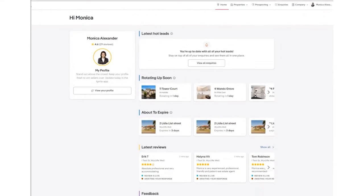To bump a listing, first log in to Ignite. Once logged in, move up to the top right hand side of the screen and select Properties.